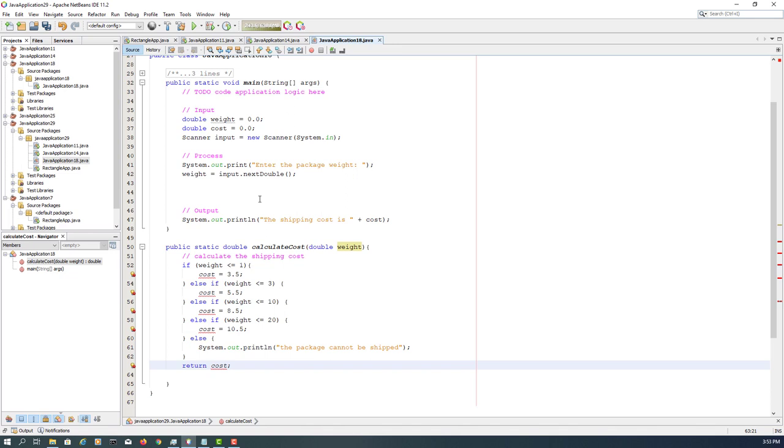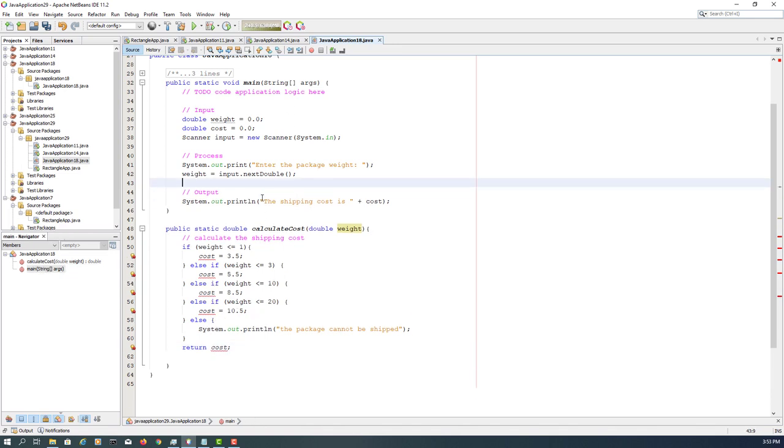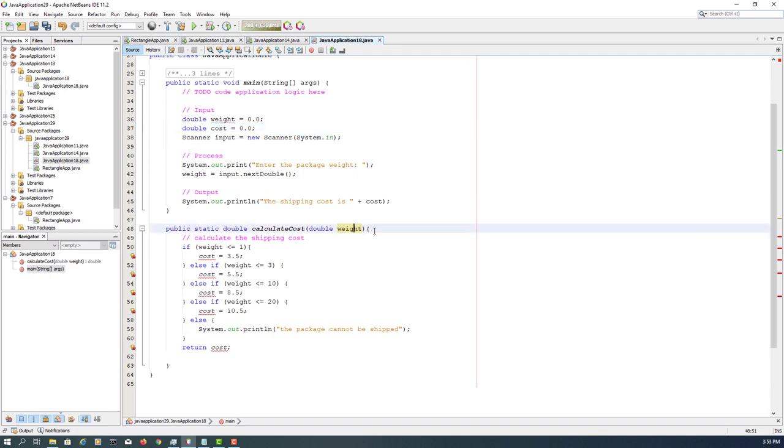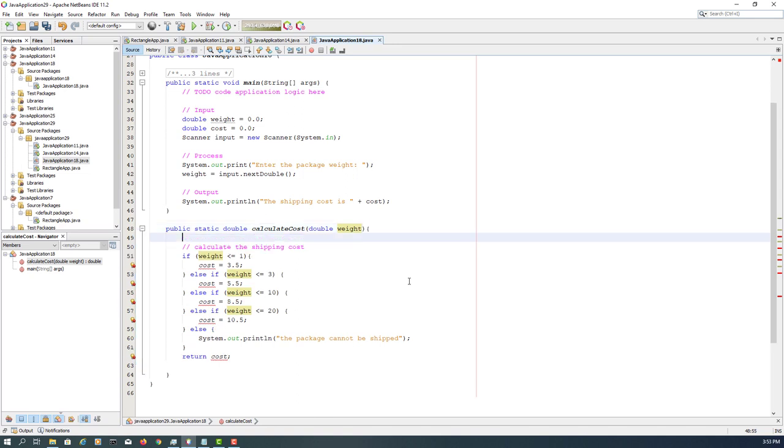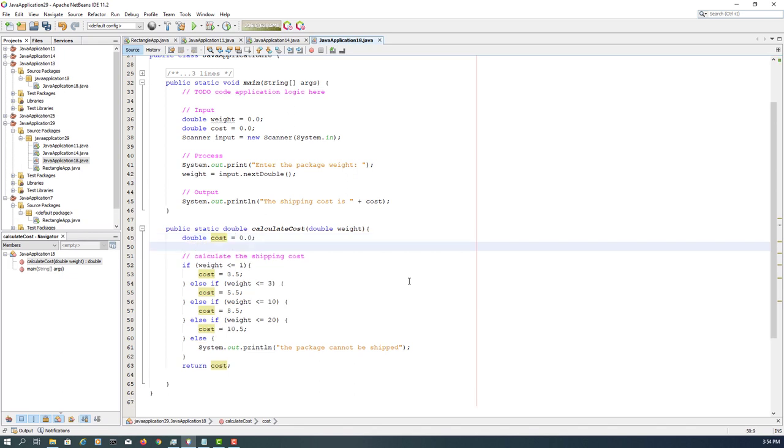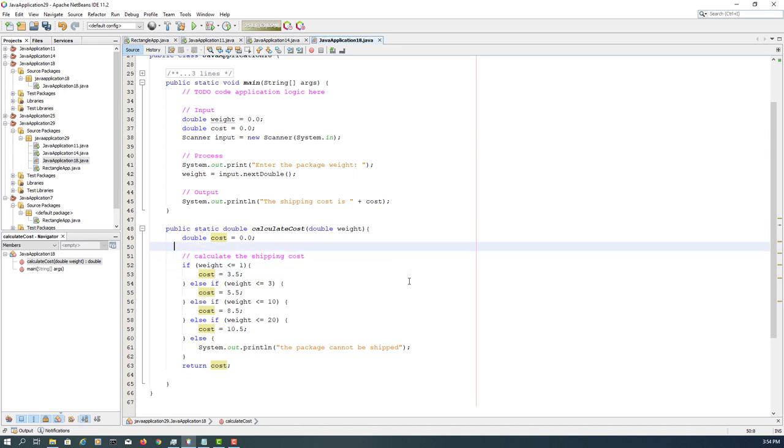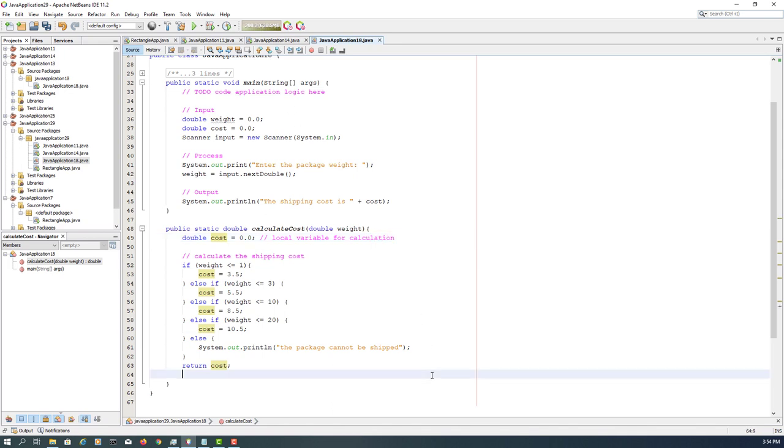So return the cost. Again, we need to introduce a local variable for this method. That's the one missing. Don't forget that this is actually a local variable for this calculate cost method, so it's not visible outside this method.